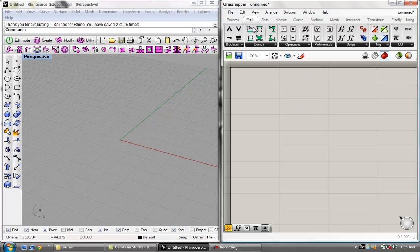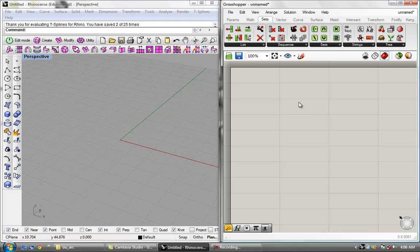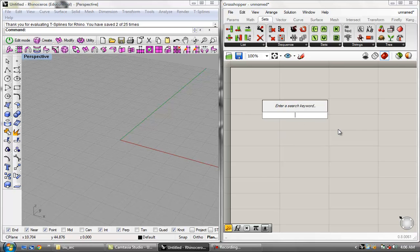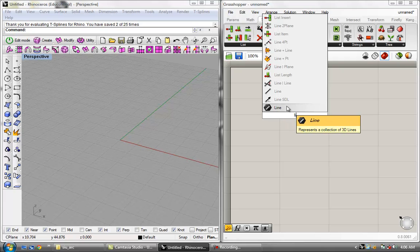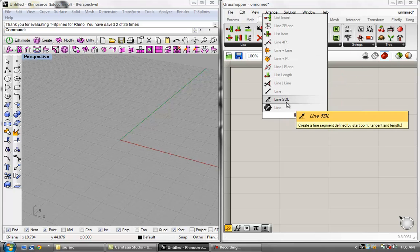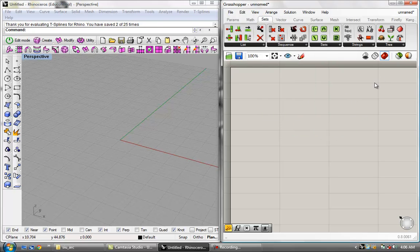As opposed to looking for your tool in these tabs, you can also double-click on the canvas. This area right here is what is known as the canvas. If you just double-click, it will say 'enter a search word,' and it basically works similar to the Rhino command line. If you type in something like 'line,' it will come up with all kinds of components related to those characters. I use this probably three quarters of the time and the components panel about 25% of the time.